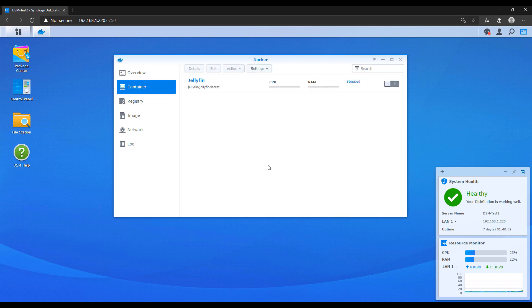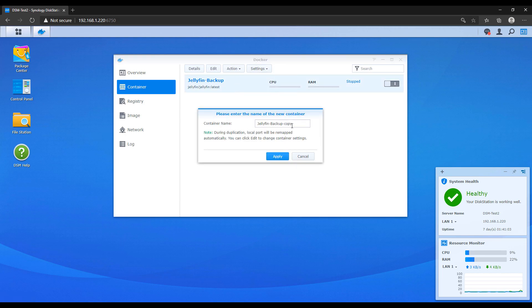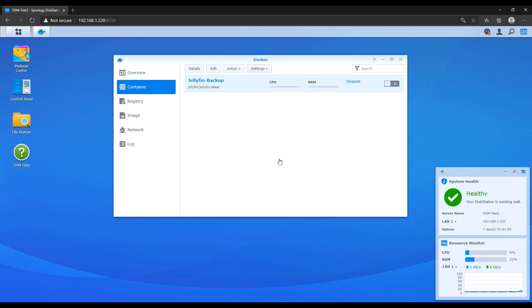After the container stopped, you can click settings and duplicate settings. You're then going to have to give it a new name. And I normally use the one that I've always used because I just renamed the old one to be dash backup.